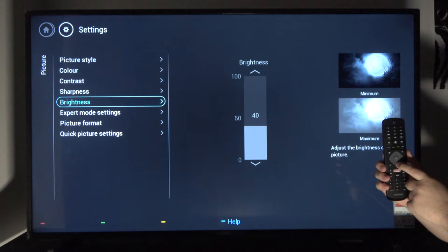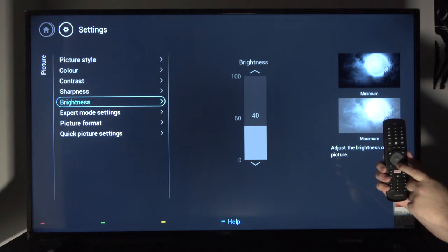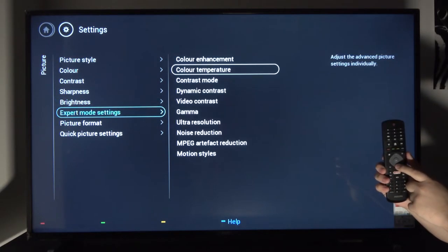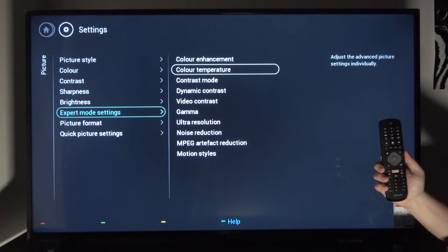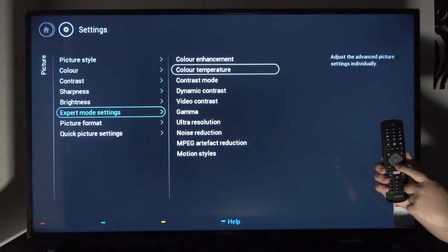You can also see a default comparison between two images, showing max and probably the lowest brightness. Then you have expert mode settings which is just a combination of all the settings above but with way deeper customization.